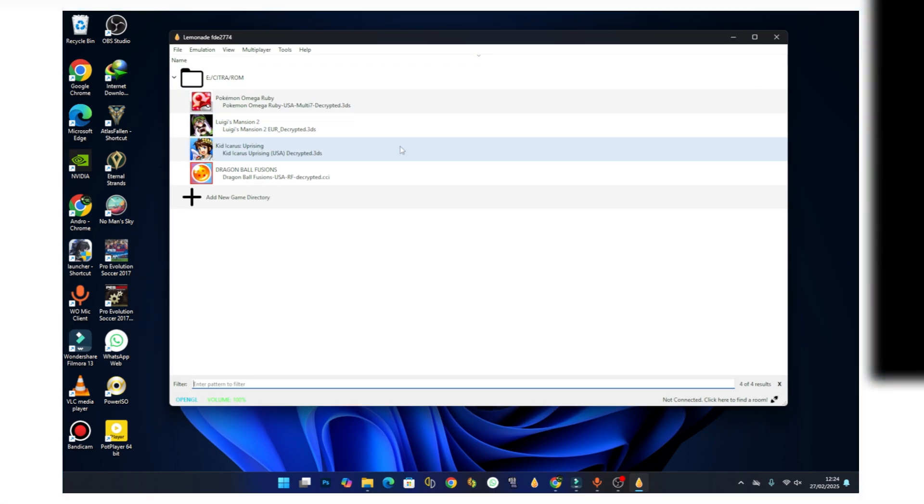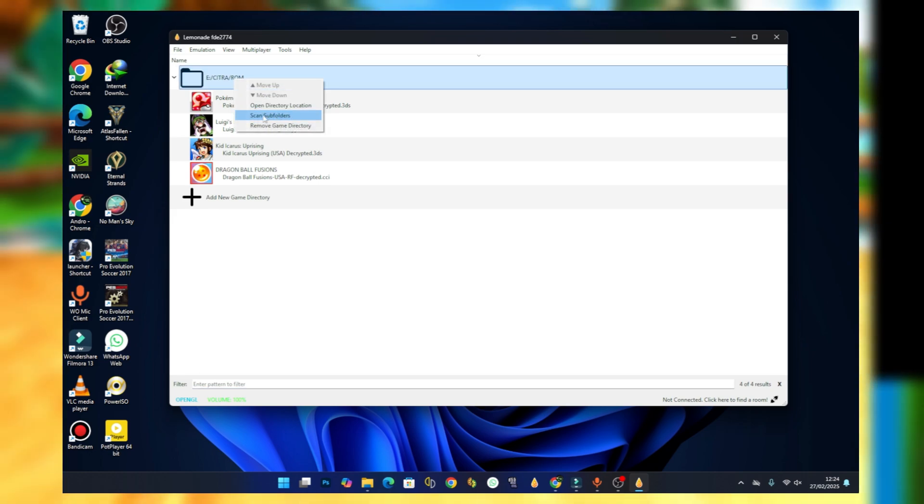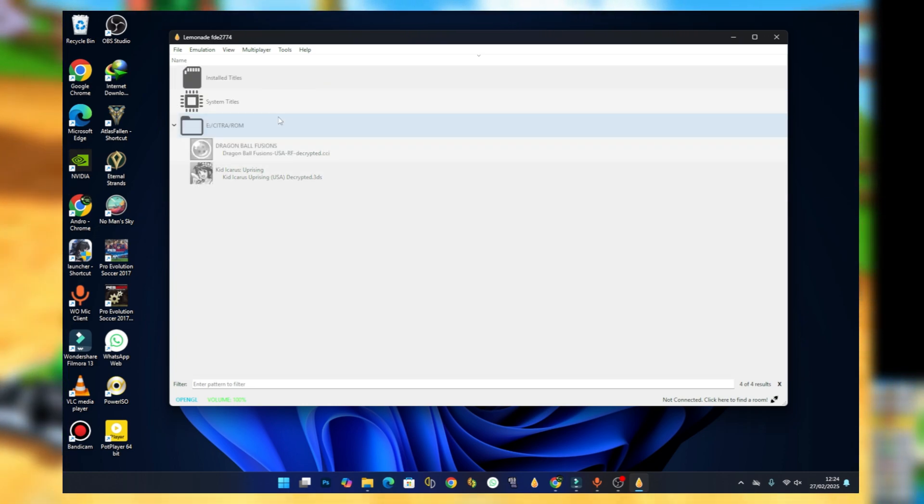If your games are not all showing, put your pointer to this section, right click, and then select scan subfolders. You should see all your games appearing.